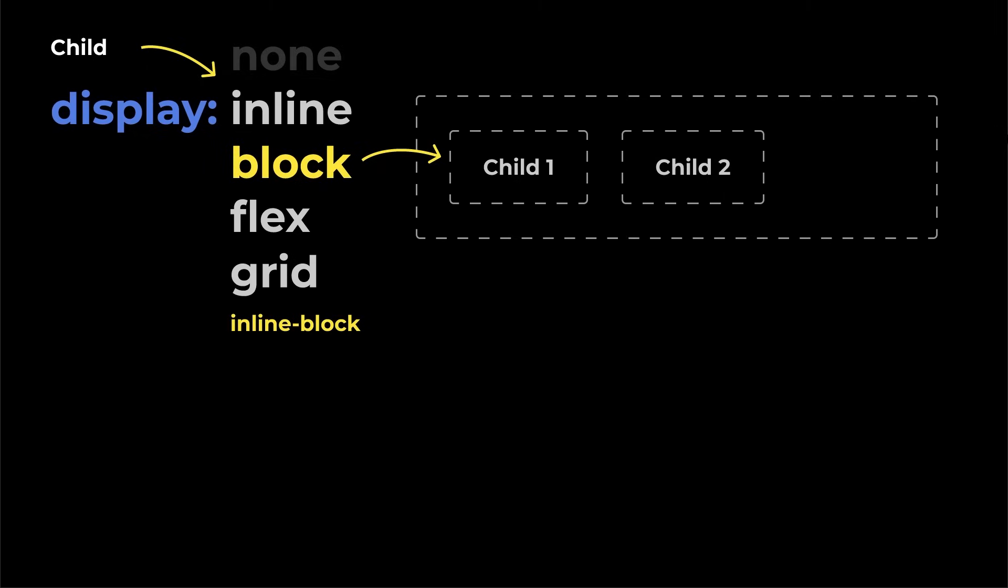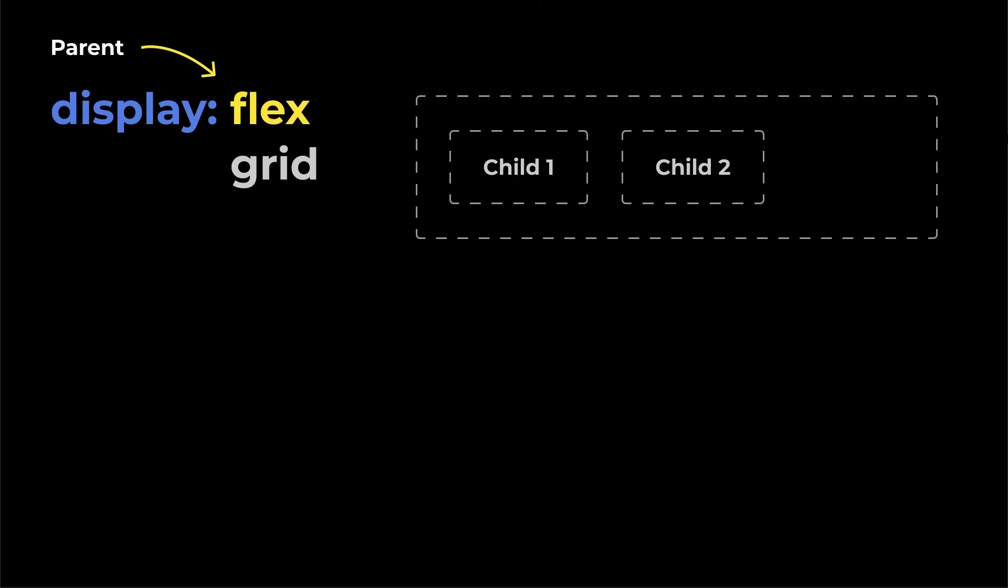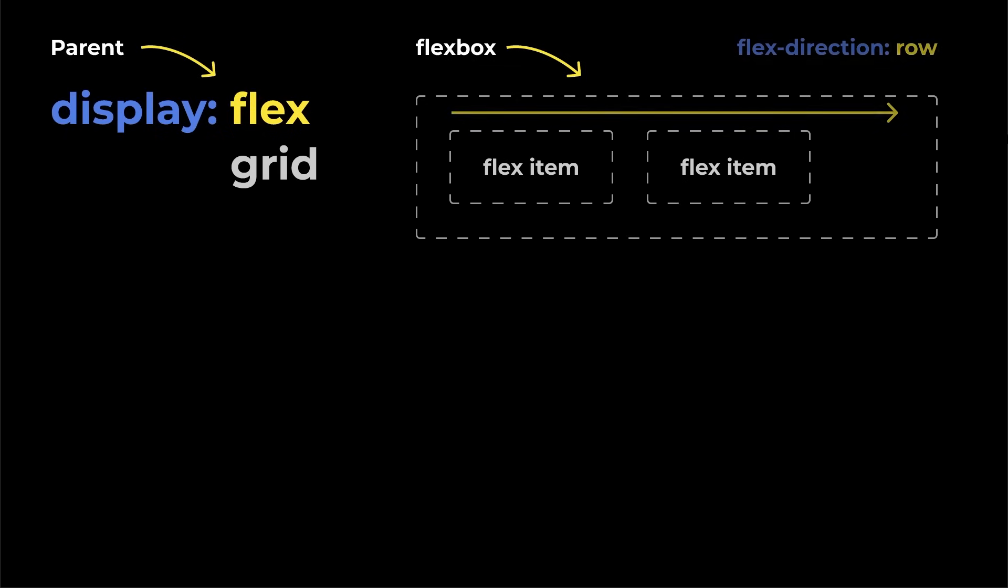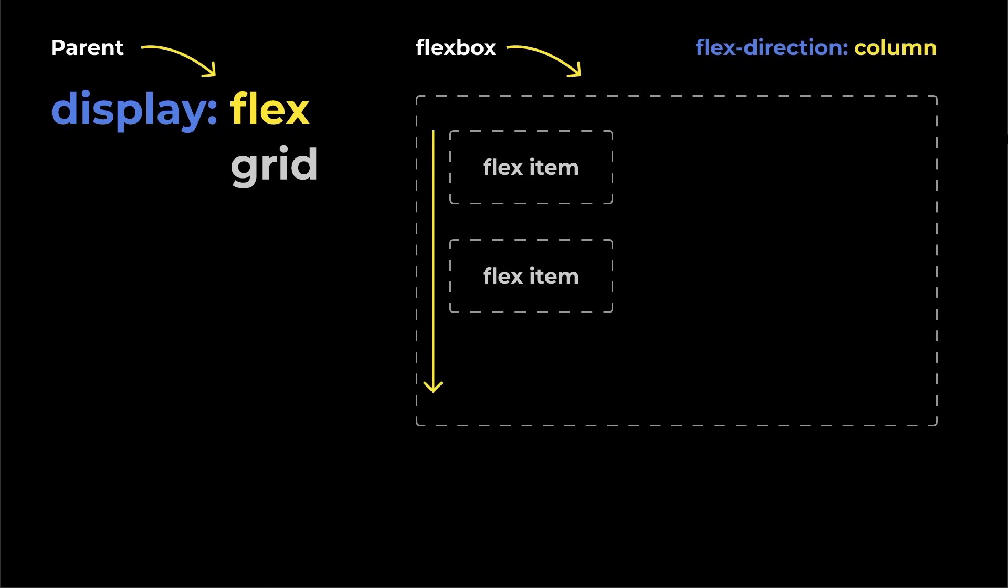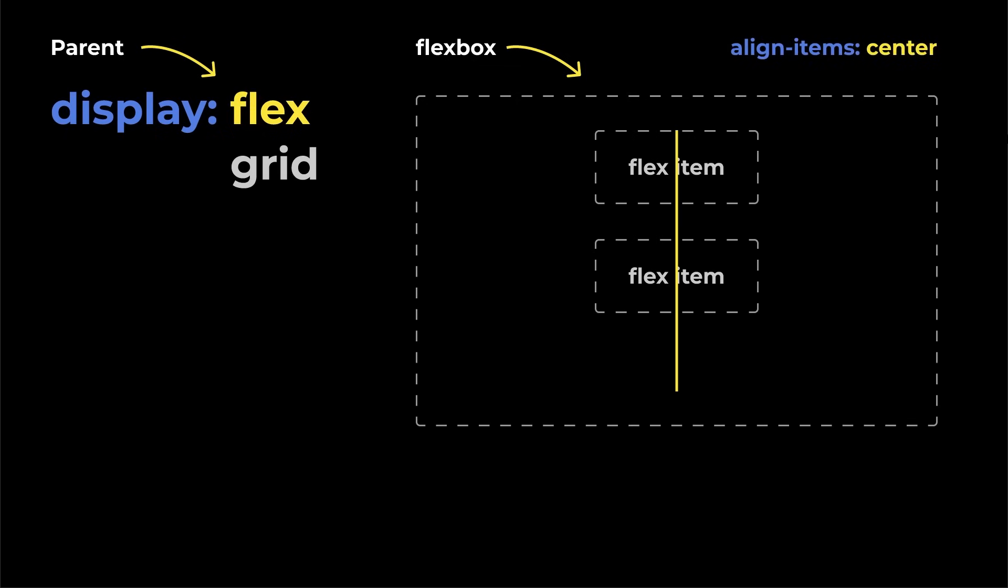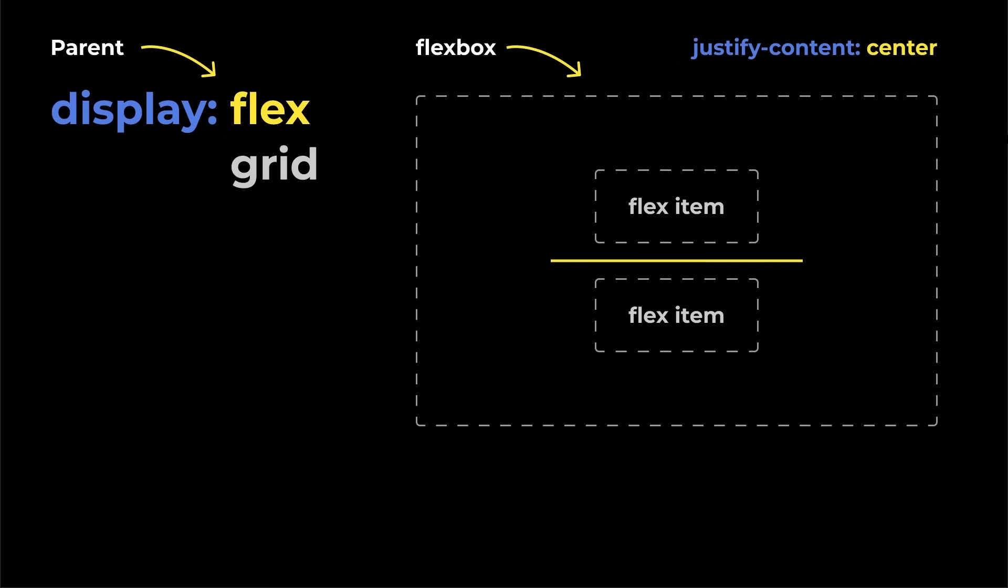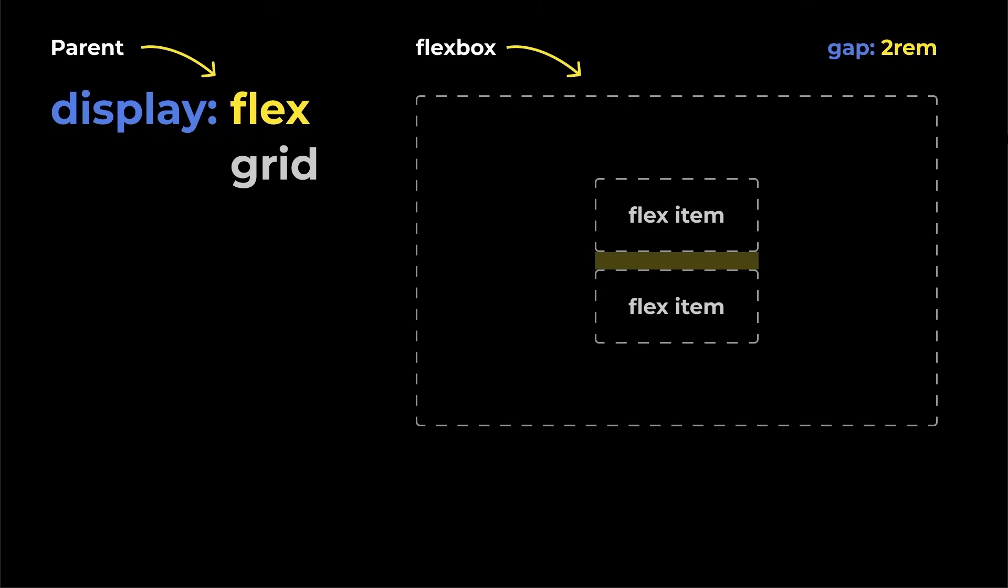Then there's display flex, which you apply to a parent box. This turns the parent into a flex container and its children into flex items. By default, the children act like inline-block elements, but flexbox unlocks powerful tools to arrange those items in a row or column and makes it much easier to handle alignment, spacing, and responsive behavior.